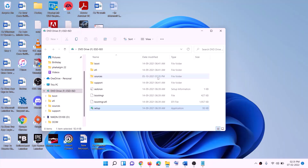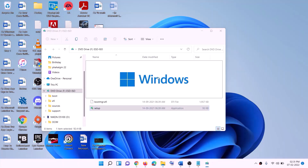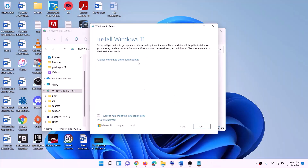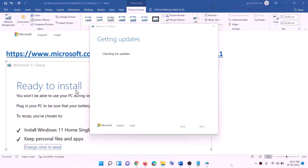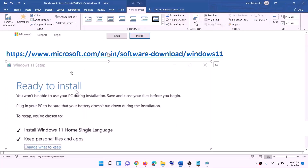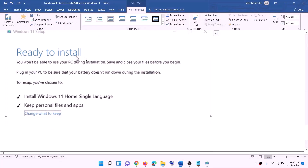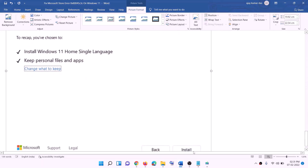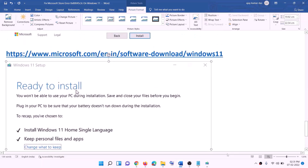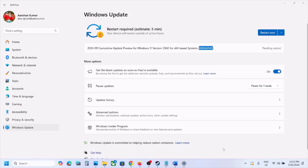Double-click the Windows ISO file, then double-click the setup file and click Yes to allow. The Windows 11 installer will load — click Next, accept the license terms, and it will check for updates. Before installation, you will see the Ready to Install screen. By default, the option to keep personal files and apps is checked, so you will not lose any data. Click Install to proceed.